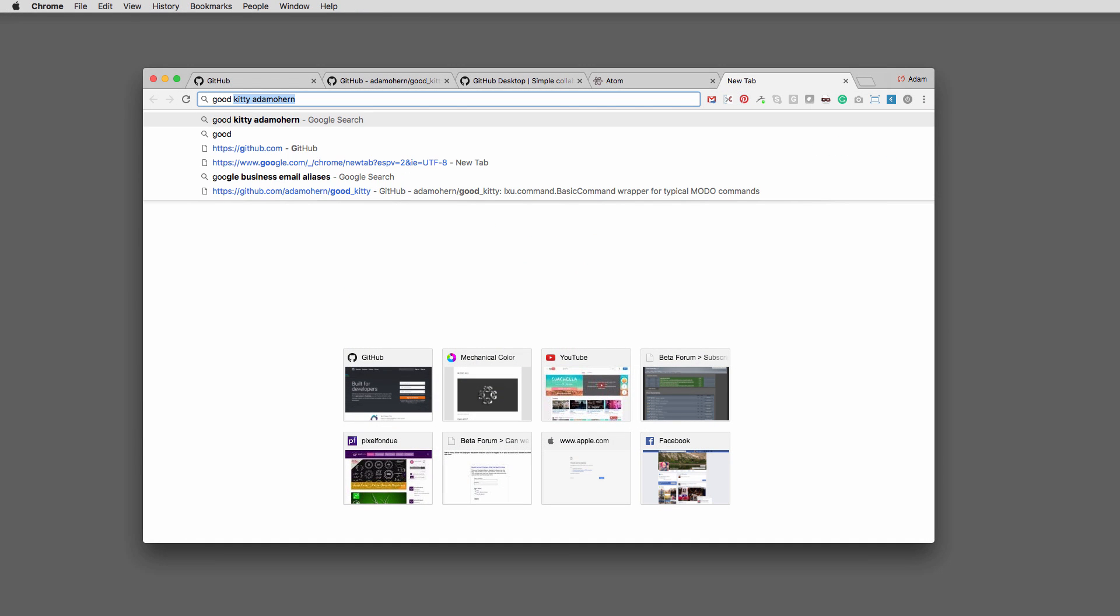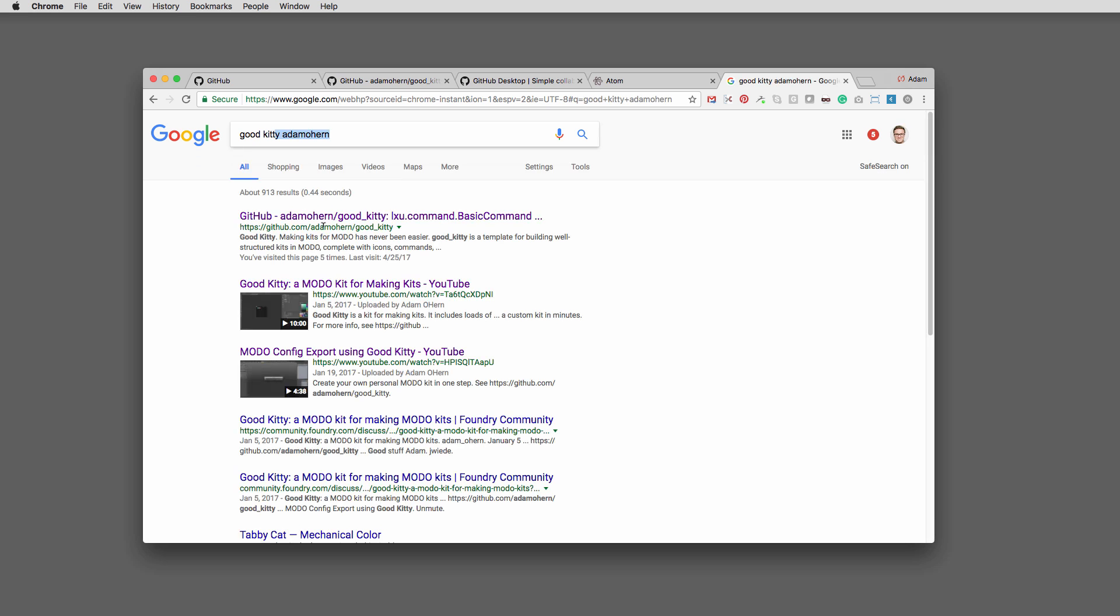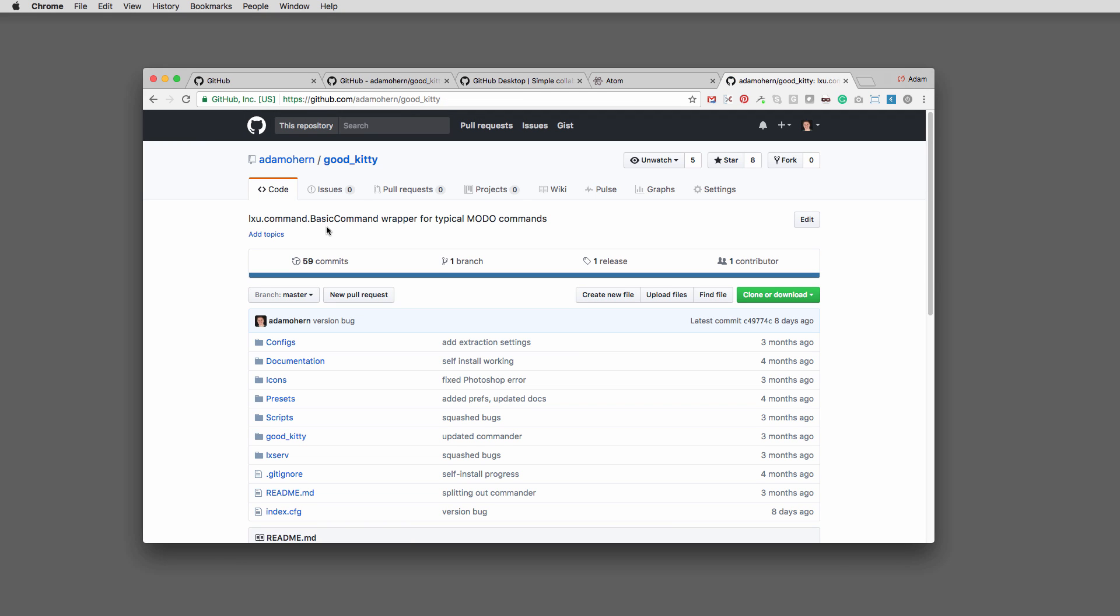You can create your own Moto kit with all your hotkeys and preferences using the free open source GoodKitty kit from GitHub.